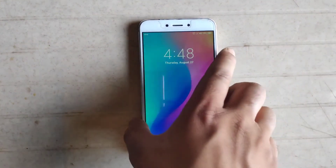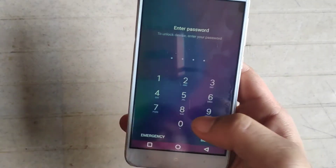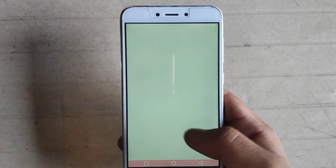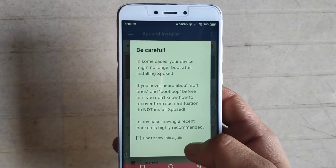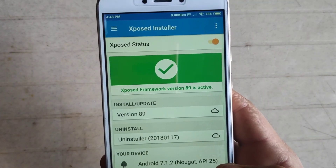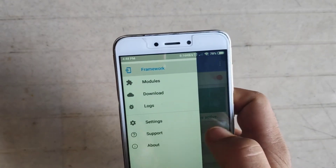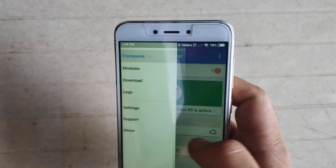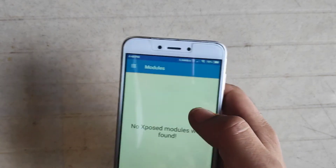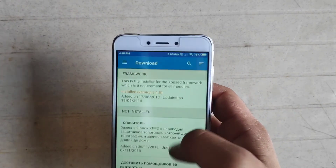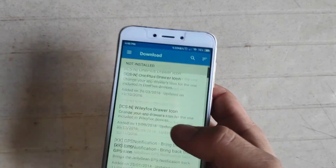As you can see, the phone has booted successfully. Open the Xposed installer app and wait. As you can see, the Xposed framework is now active. This is how you install the Xposed framework on your phone. You can also install modules from the Modules section by downloading them — there are many modules available to check and install for your phone.